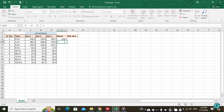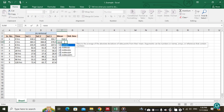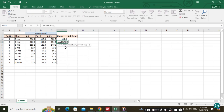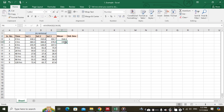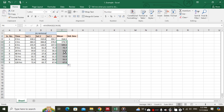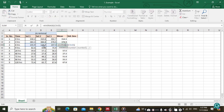Again, type equals and then type AVERAGE, select it by double-clicking, then select the values, close the bracket, and press Enter. We will calculate the mean for the rest of the values — you can just select this formula and drag it to the other cells. No need to type it again; you can simply calculate the mean for one value and drag it to the others, or copy-paste it.